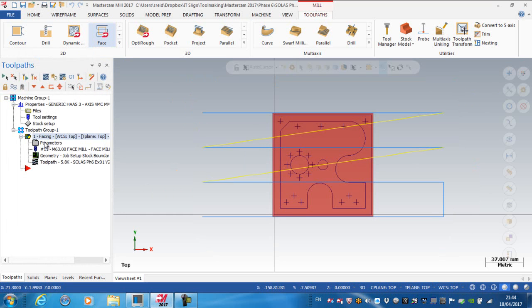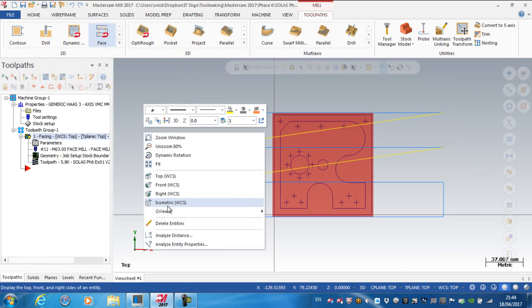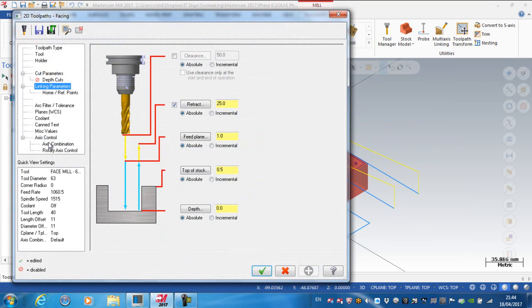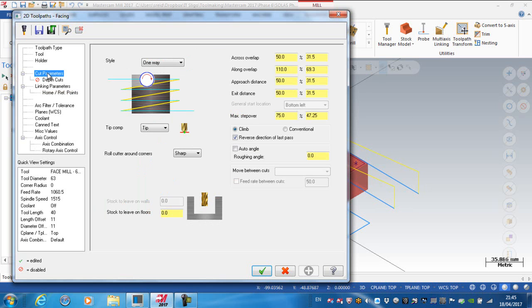So I'm going to look at my parameters and see whether I can fix that a little bit. So I'm going into my parameters to edit it. And I'm happy with my linking parameters now, so I'm going to go back to my cut parameters.